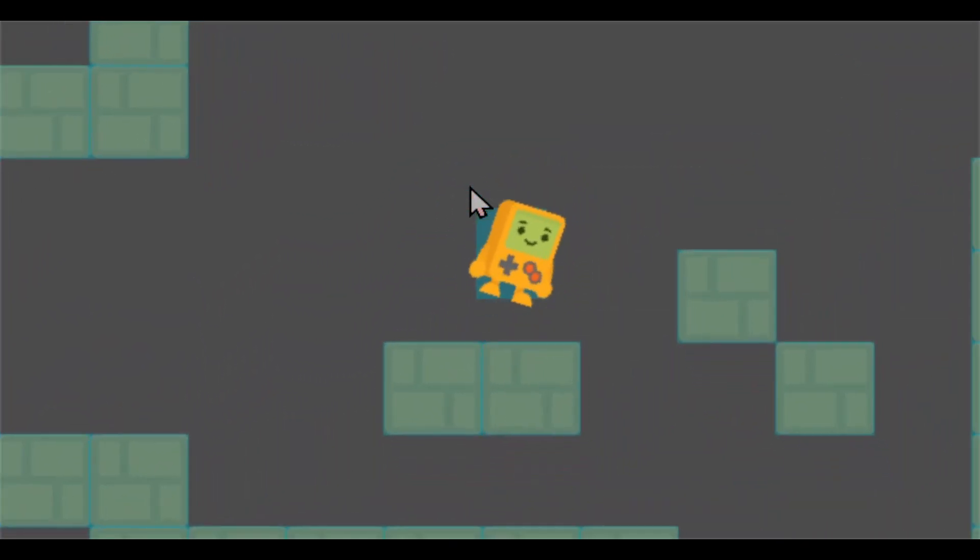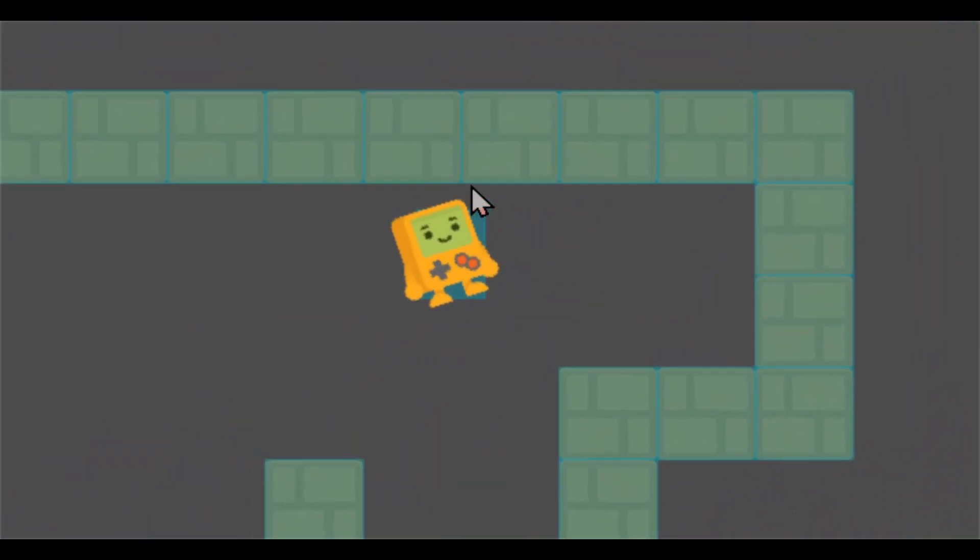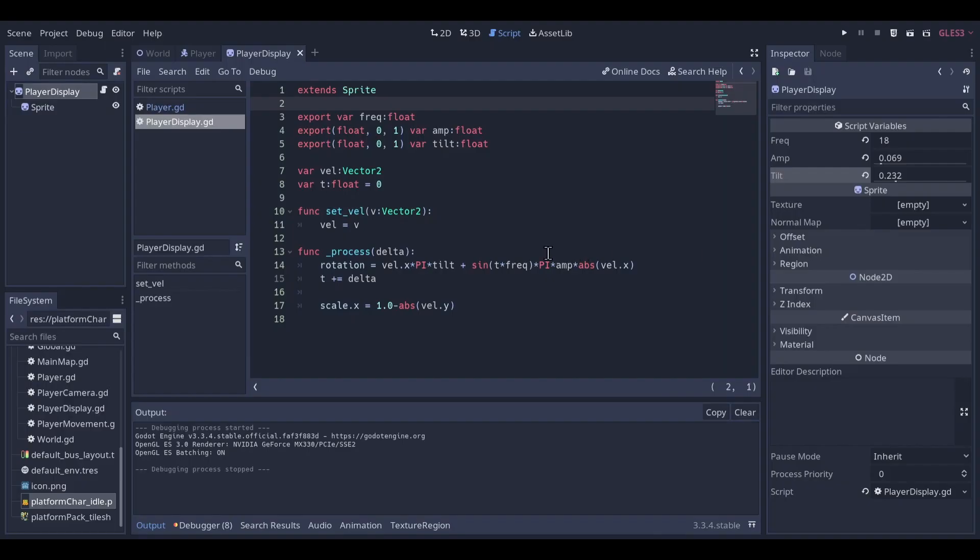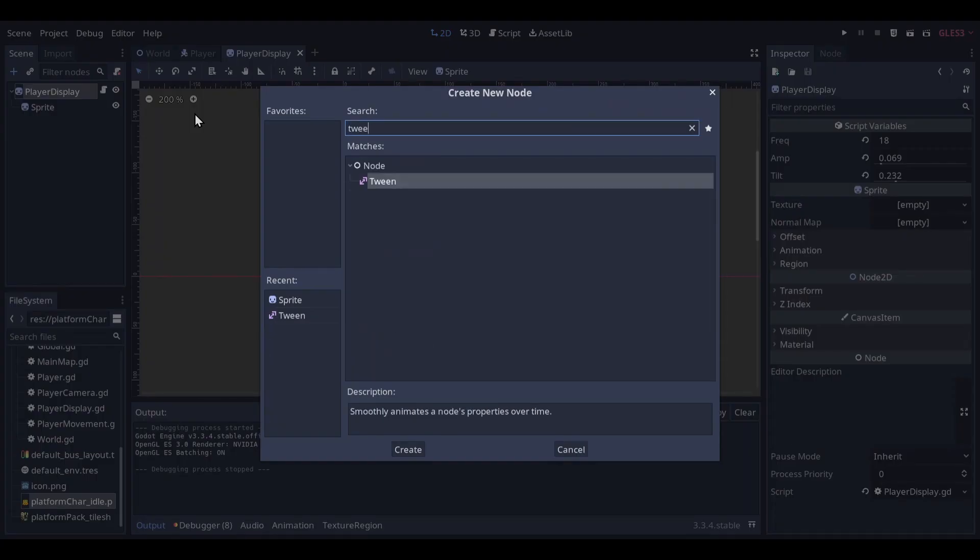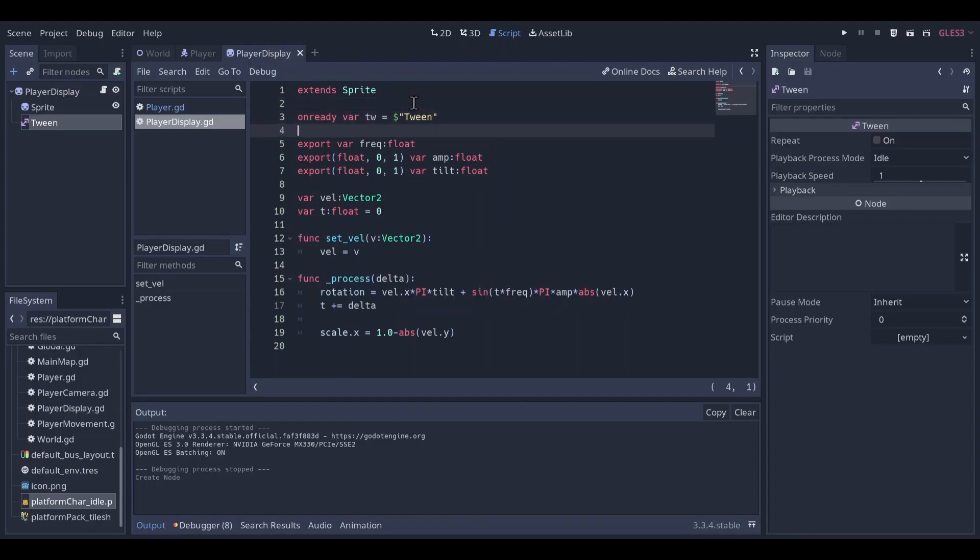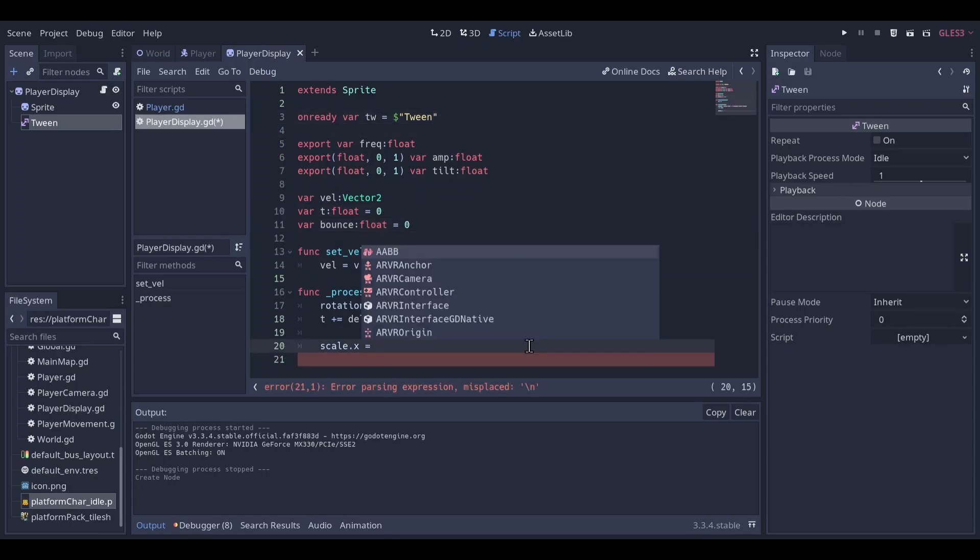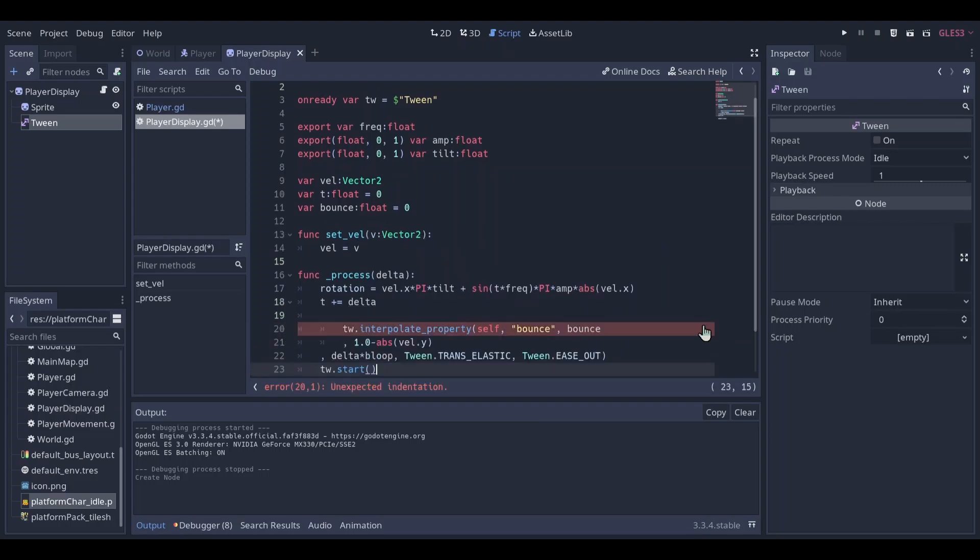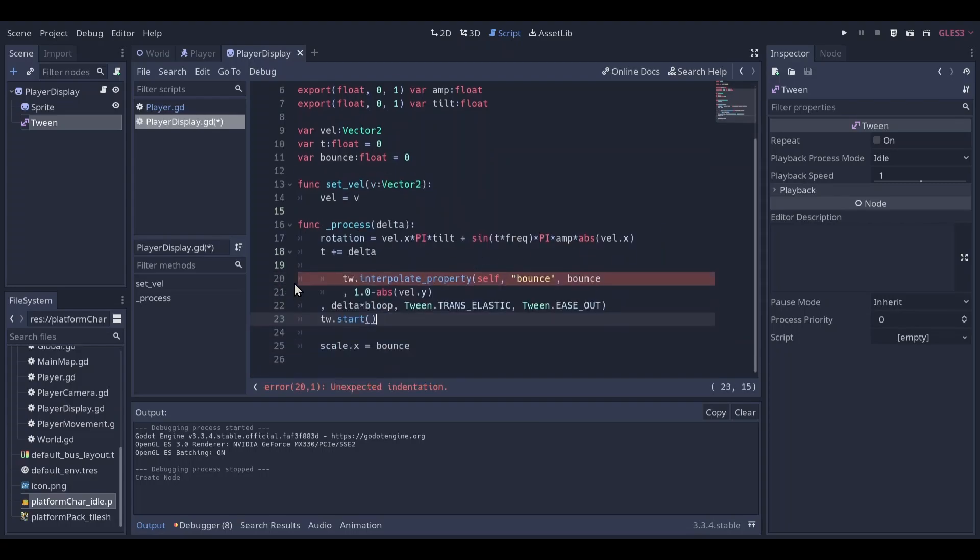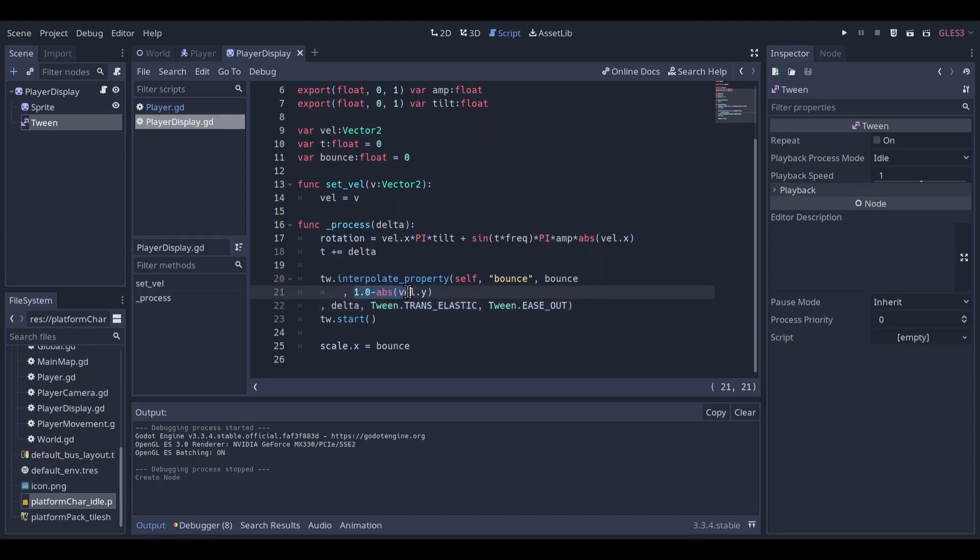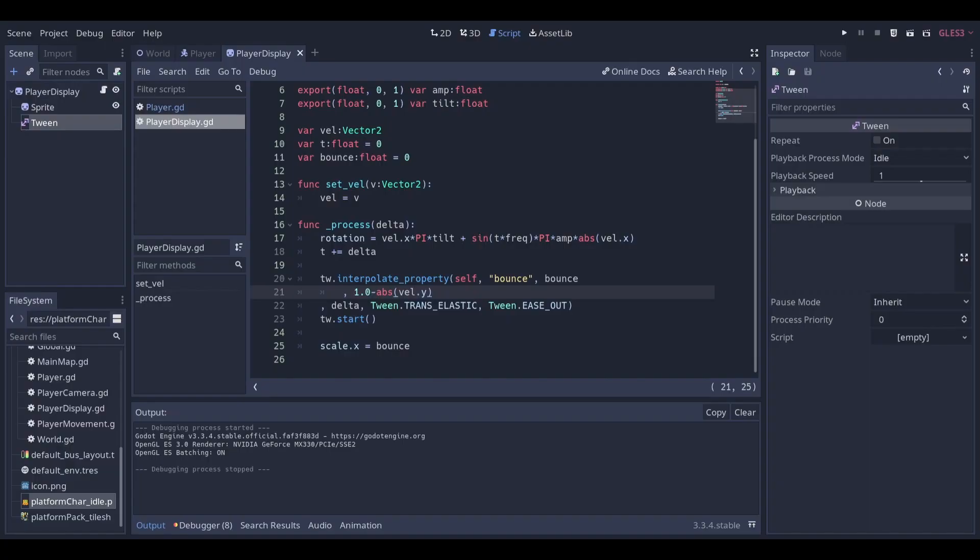But I want to make it look even bouncier, and I can use tween to do that. So if you want to follow, add a tween. Then we're gonna get the tween, add a variable bounce. We're gonna set scale x to bounce. Tween and interpolate how much we bounce. This is the line that I just showed you. Instead of directly putting it in there, we use interpolation so we can make it even bouncier. This pretty much looks exactly the same as before.